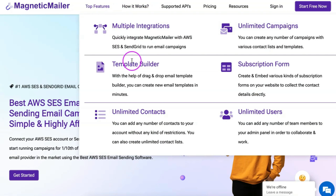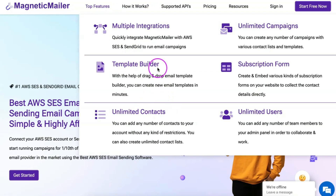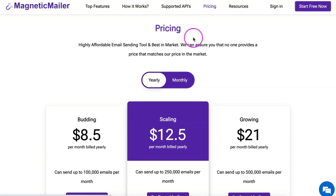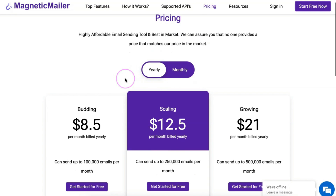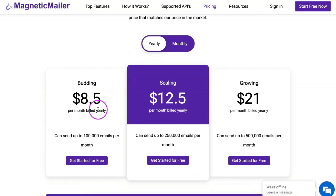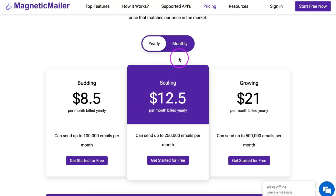You can simply log in and perform the one-time setup to start running email campaigns. Magnetic Mailer provides you with the option to manage unlimited contacts, create unlimited email templates using the drag-and-drop email template builder, and run unlimited email campaigns. You just need to spend one-tenth of your email spending investment on the Magnetic Mailer panel, but you can save almost four times the cost that you are spending on marketing campaign plans.